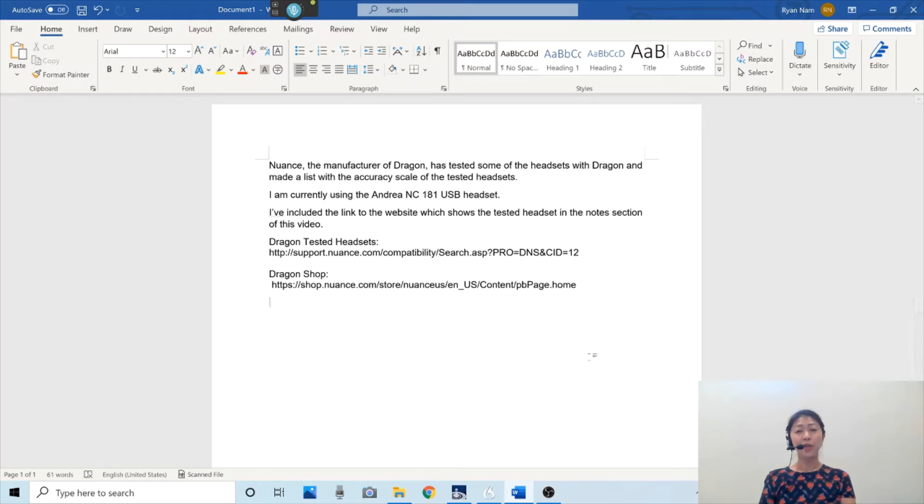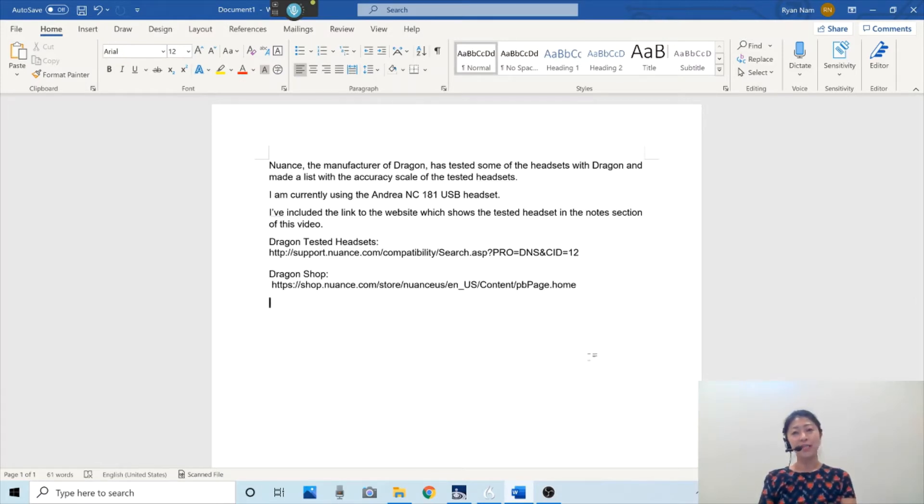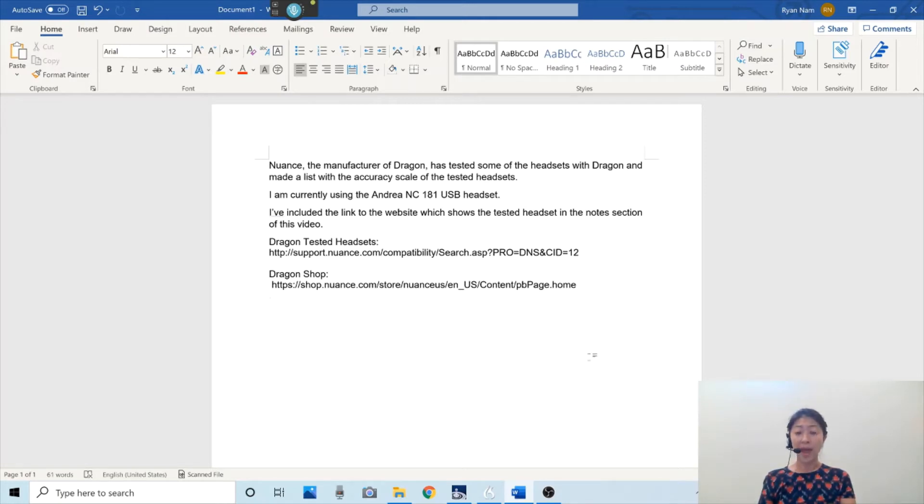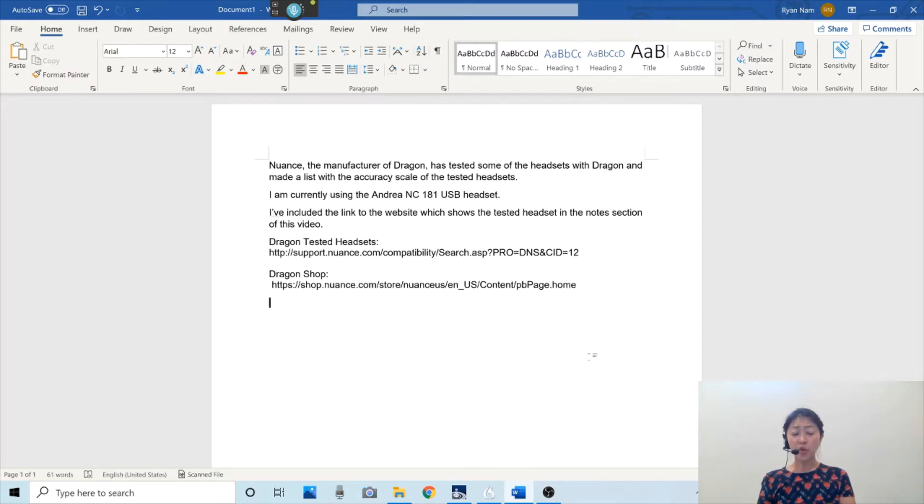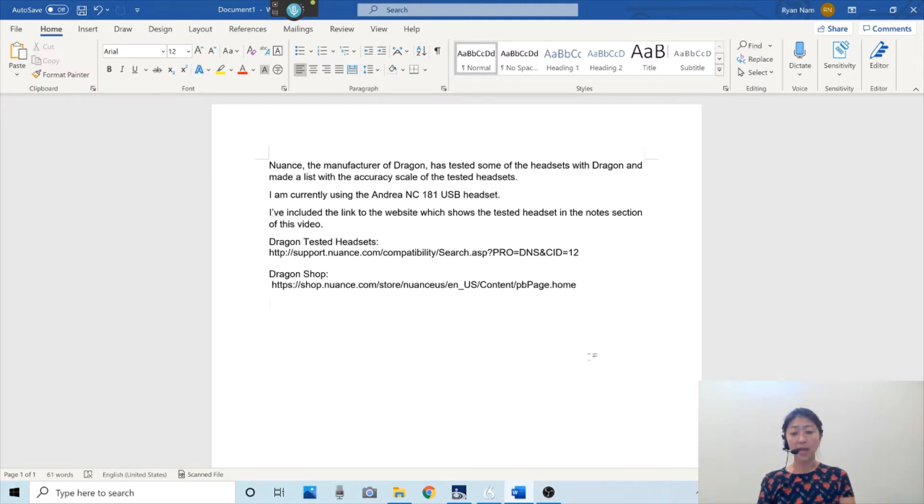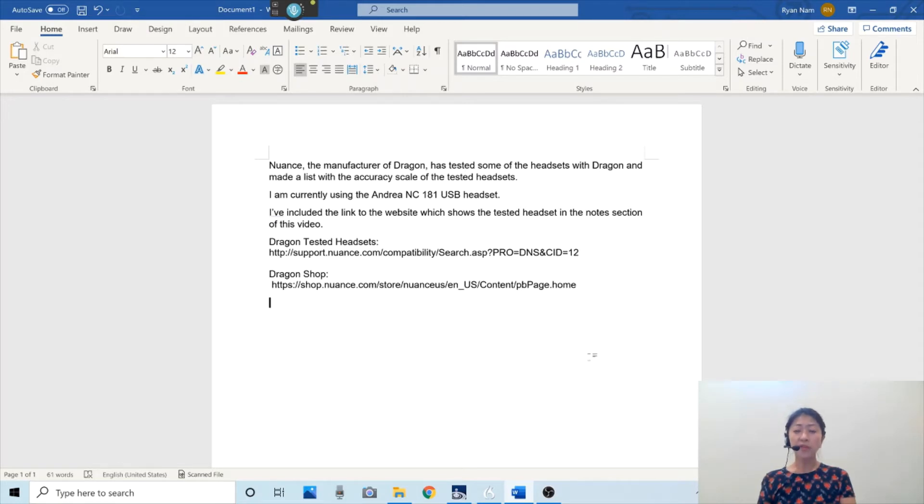Dragon is only available for the Windows operating system since the company discontinued the Dragon for Mac in October 2018. However, the Apple voice control, which is a free built-in speech recognition program on the Mac operating system, now provides most of the features which used to be available on the Dragon for Mac.